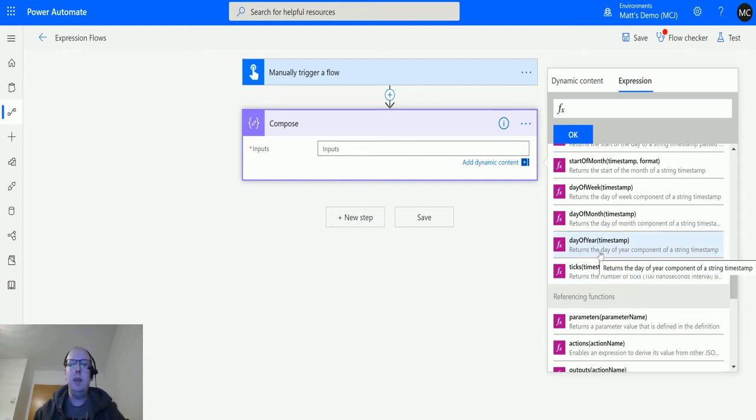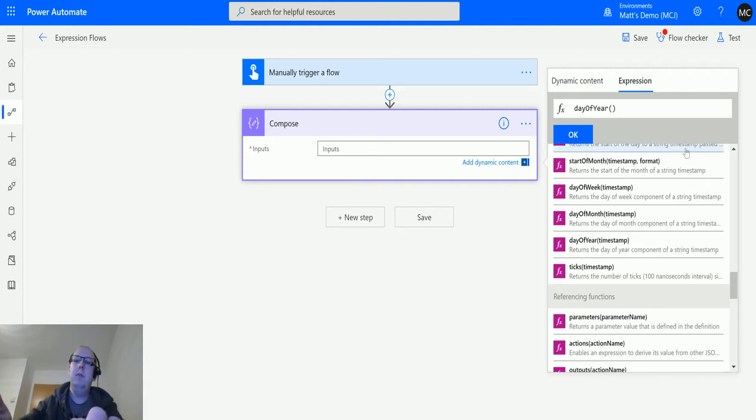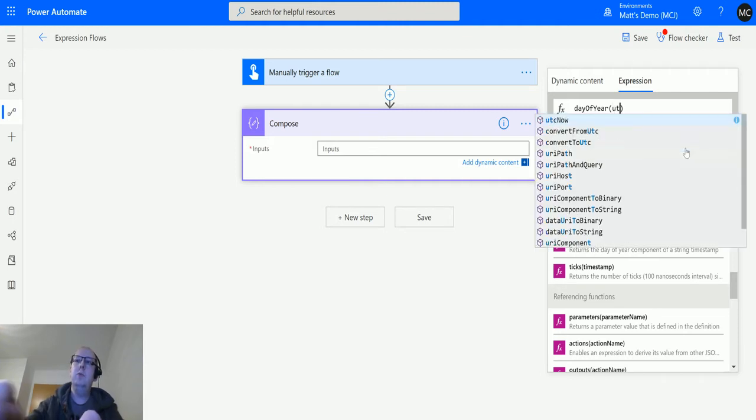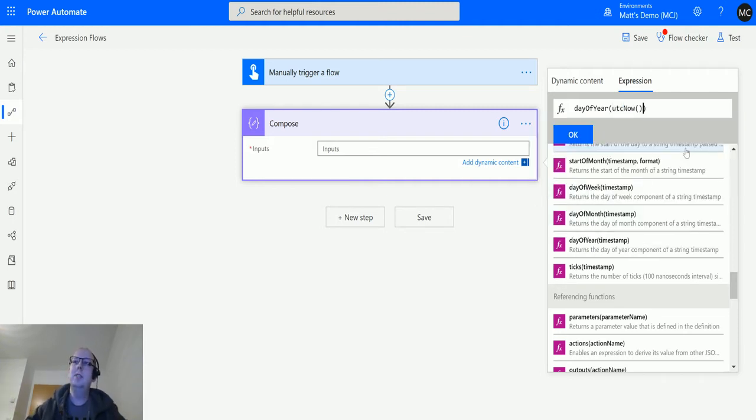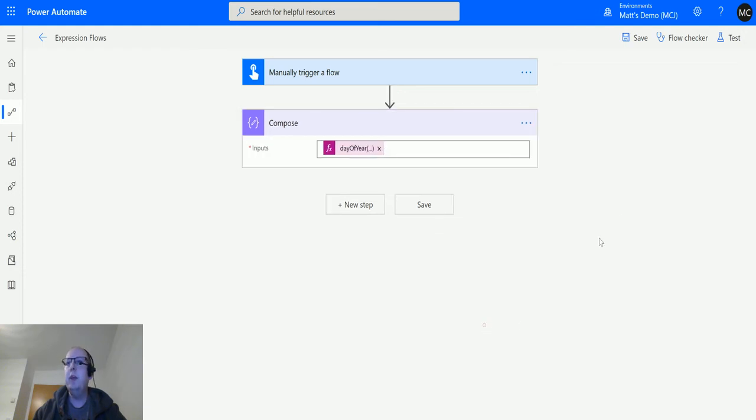You can figure out how many days have passed or how many days we are into the year. If we click on that, it goes into the expression editor, and then for this we'll just use UTC now as our timestamp and we'll click OK. At the time we're recording this video, it is the 11th of February 2020.